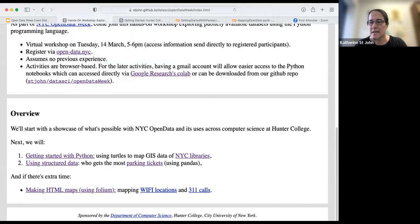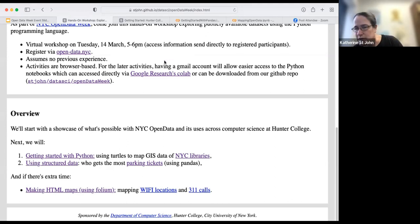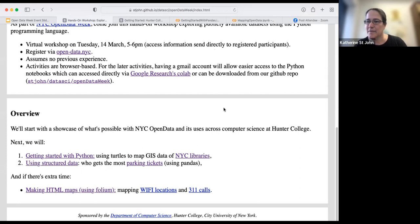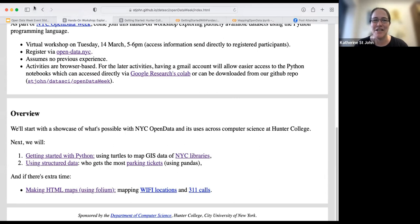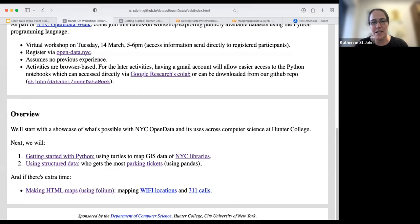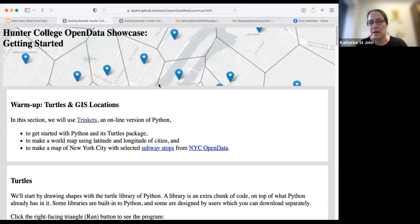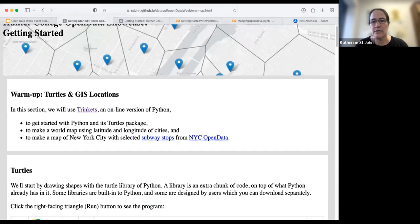The bit.ly link is in the chat if you need it. I'm seeing urban and environmental planning, GIS, various people who already know data science. I'm going to give you a heads up that we really are going to start with the basics. So if you want to jump ahead, feel free to let us know or ask questions. I'm going to start with the link we just gave you and go to getting started with Python. You'll see at the top a map of New York City, and if you scroll partway down, we're going to start with turtles.